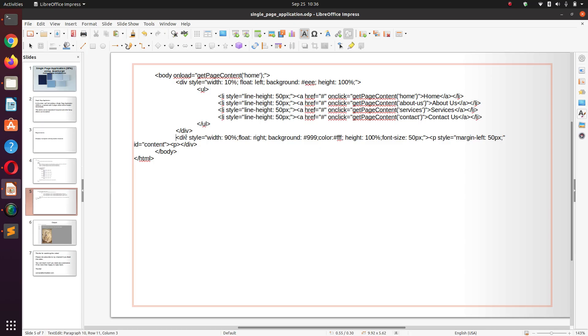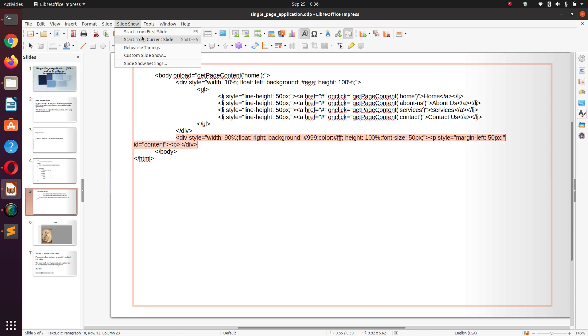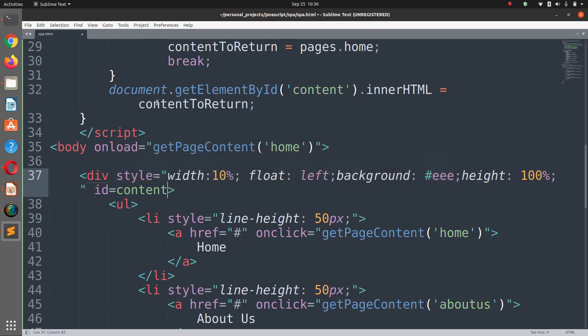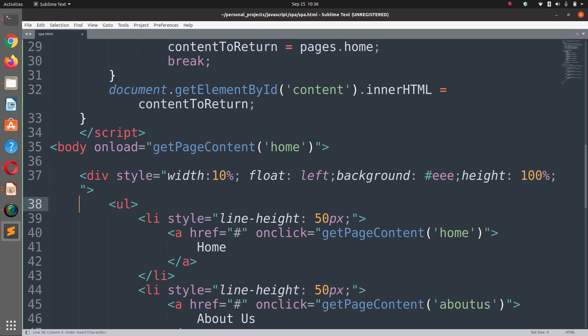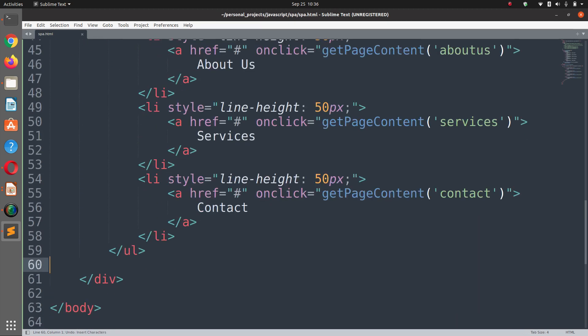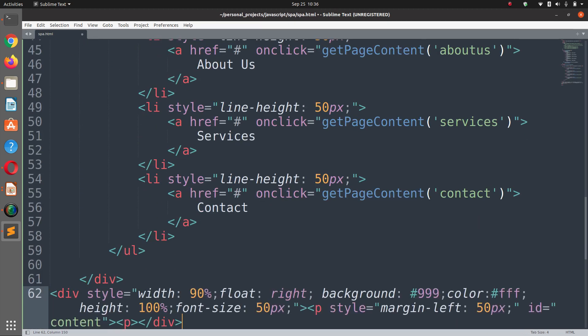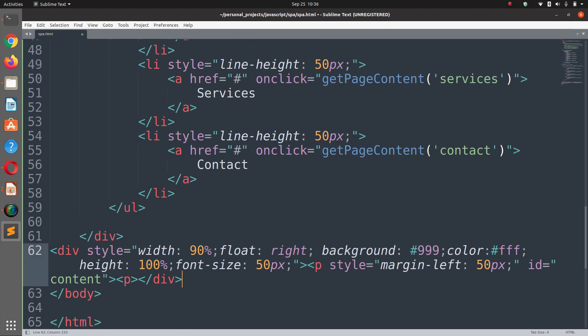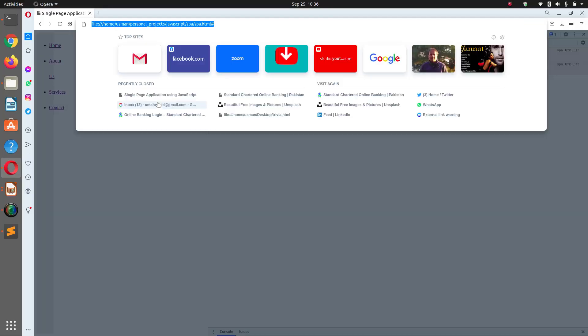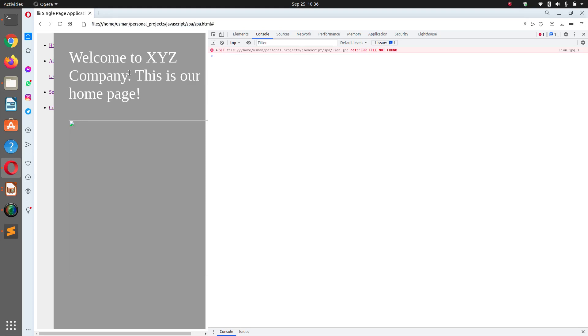I forgot to add the content div here, that's why our program crashed. In the end we are going to add 90 percent of the content. Let's refresh that page now.